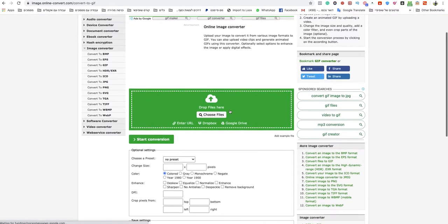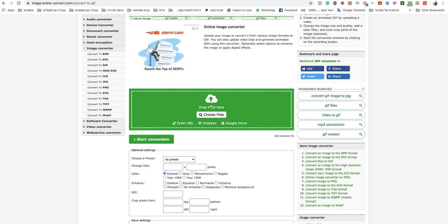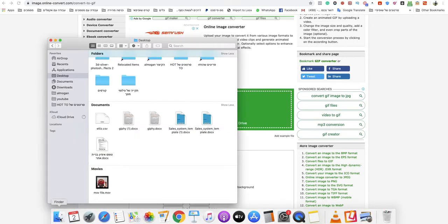Now, you need to drag and drop your MOV file to the green box, or choose a file from your computer or device.